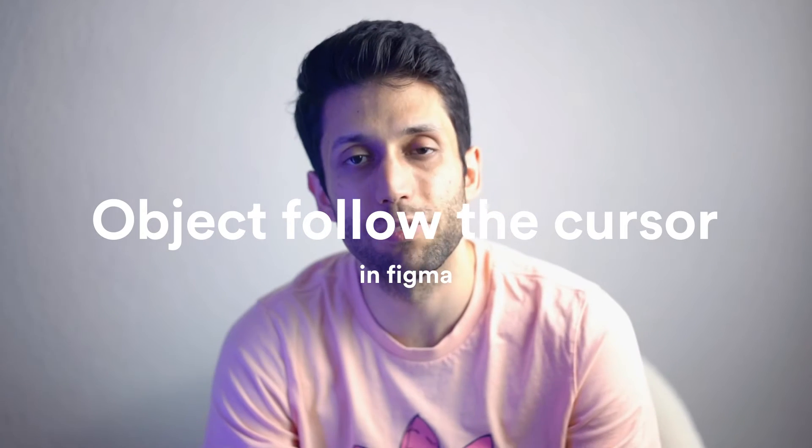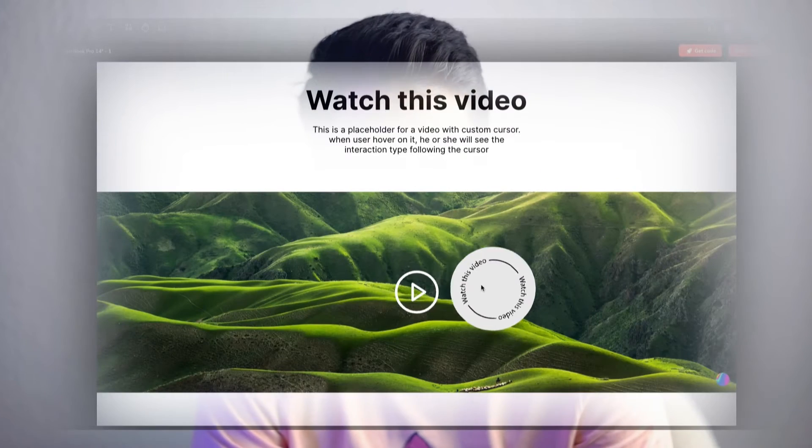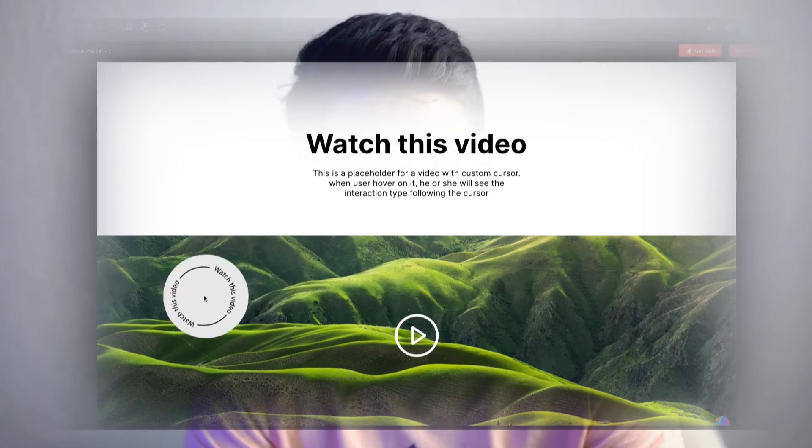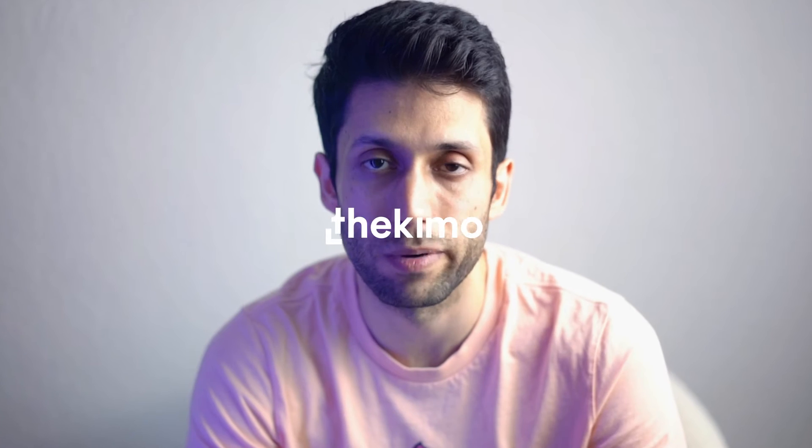Hey, what's up everyone? In today's video I'm gonna show you how you can create an object in Figma which is going to follow the cursor. I'm gonna use the Anima plugin and Spline in order to create this effect. So if you're interested to know how, just make sure to watch this video until the end. My name is Kia and here is the Kimo. Welcome to my channel.